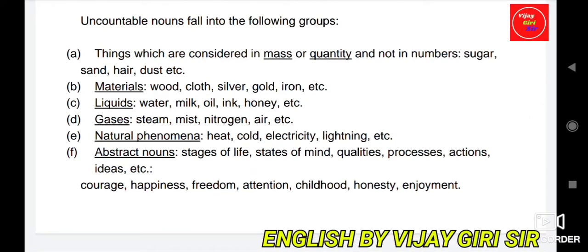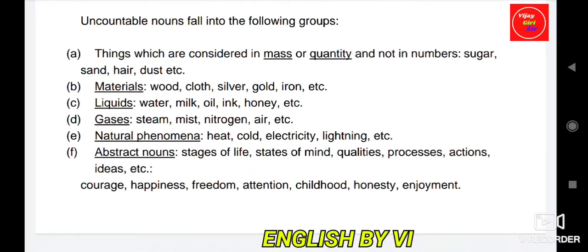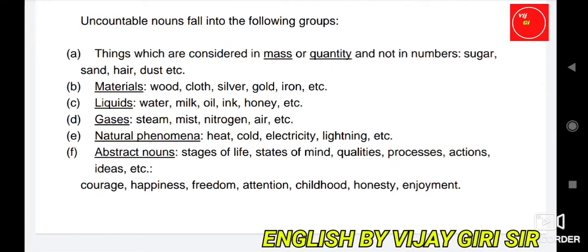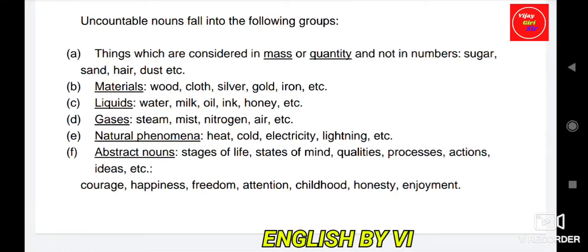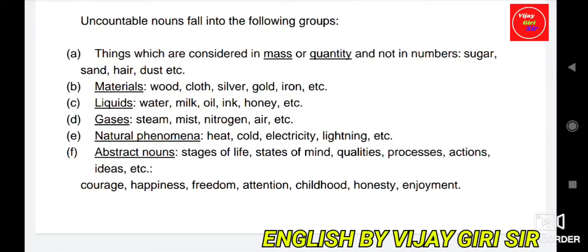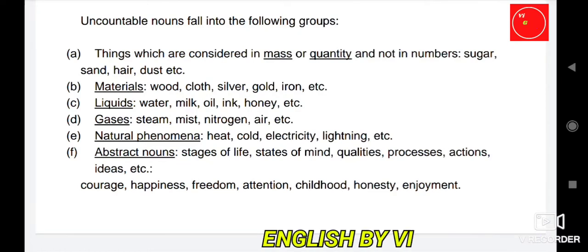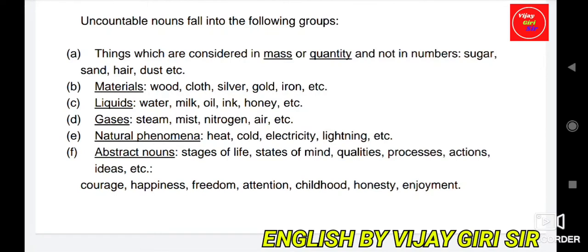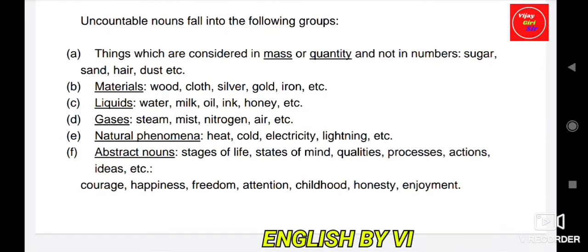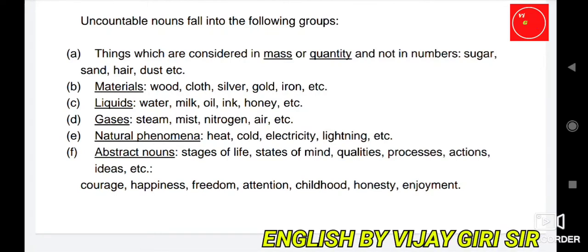Materials such as wood, cloth, silver, gold, iron are uncountable. Liquids such as water, milk, oil, ink, honey are uncountable — you cannot count water or milk individually. Gases such as steam, mist, nitrogen are uncountable — they denote mass. Natural phenomena such as heat, cold, electricity, lightning are also uncountable nouns.